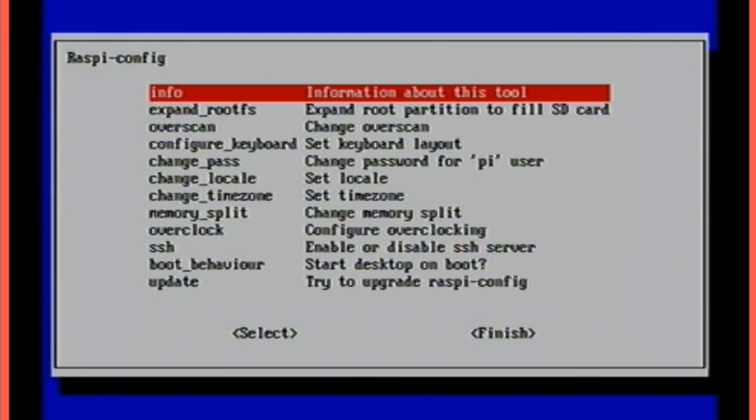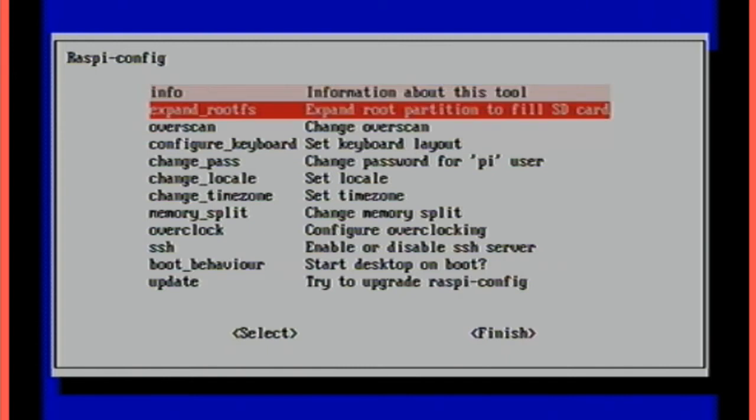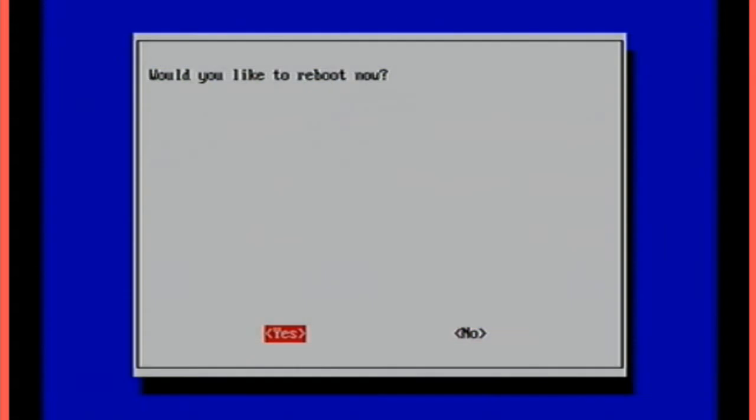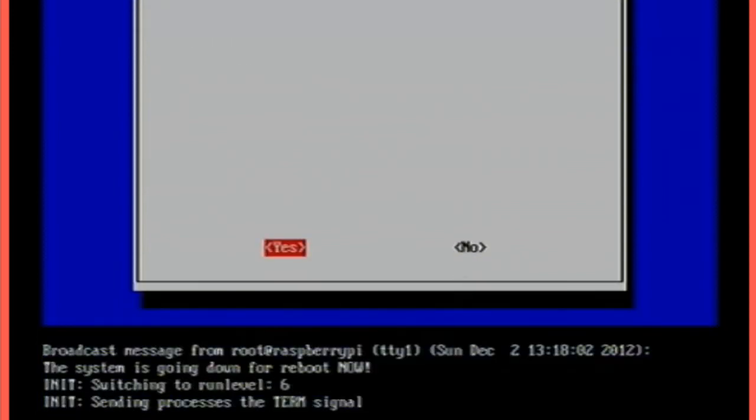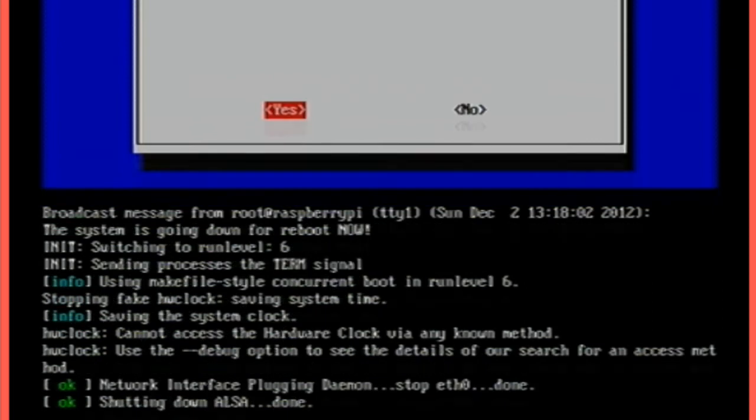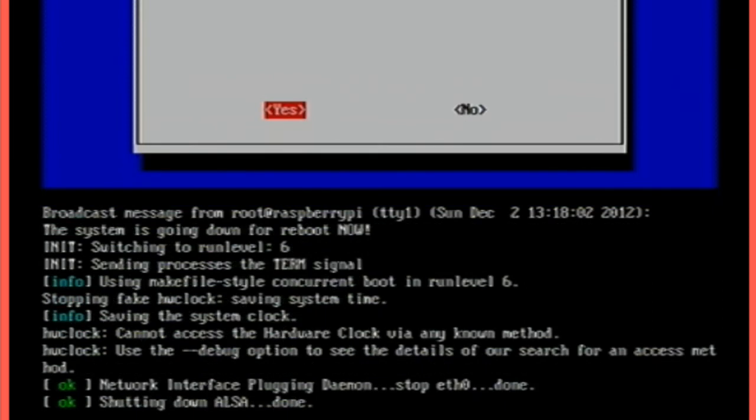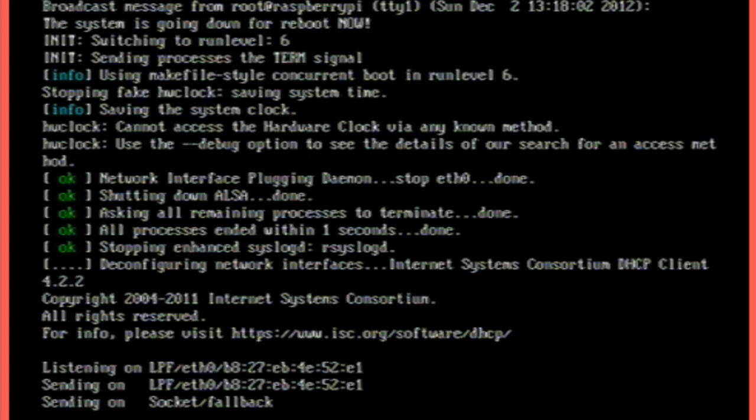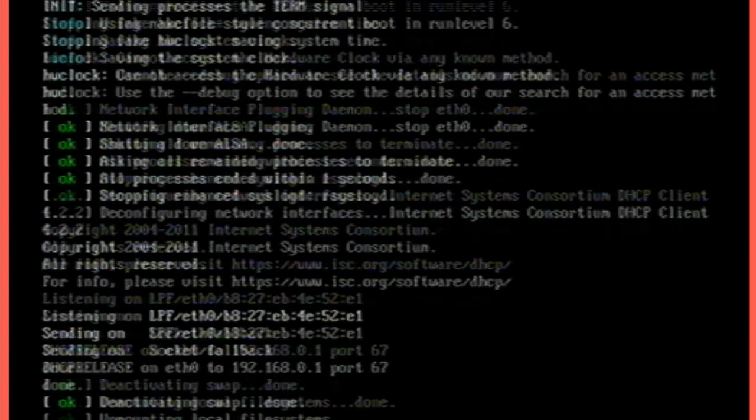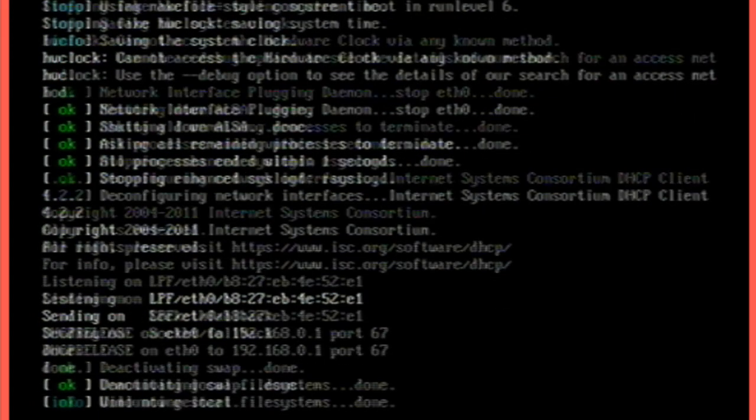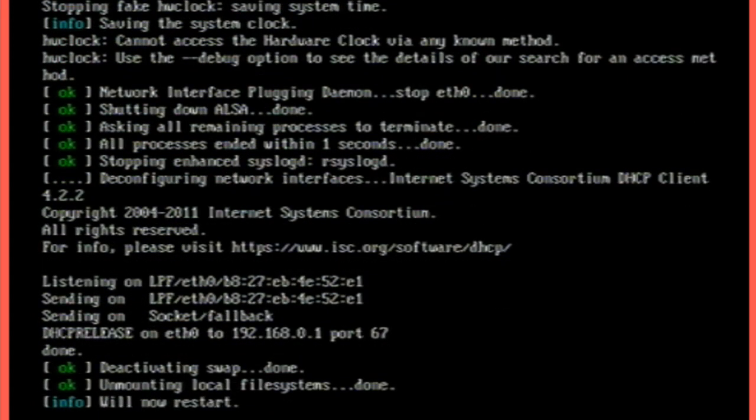Don't worry about updates. It's not really important. Once that's all done, we simply go to finish and this will save our configuration settings. It will then ask you if you want to reboot and you do because you want to resize the partition on the card. So this will then send all the term signals and start shutting down all the hardware properly. This will take a few moments. And it's unmounting the local file systems and it will now restart.